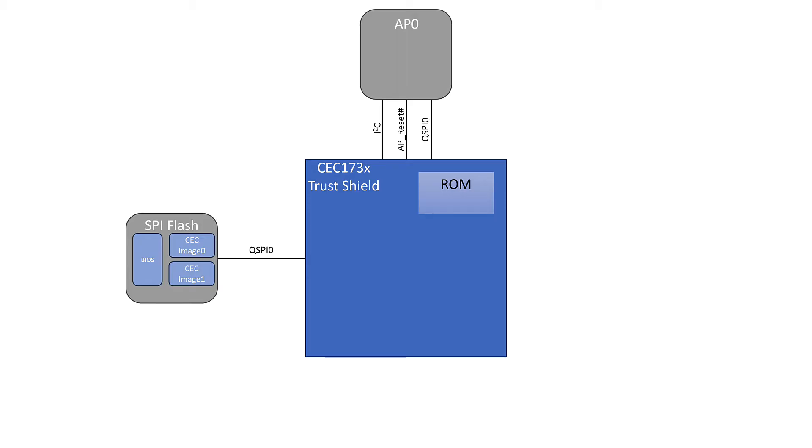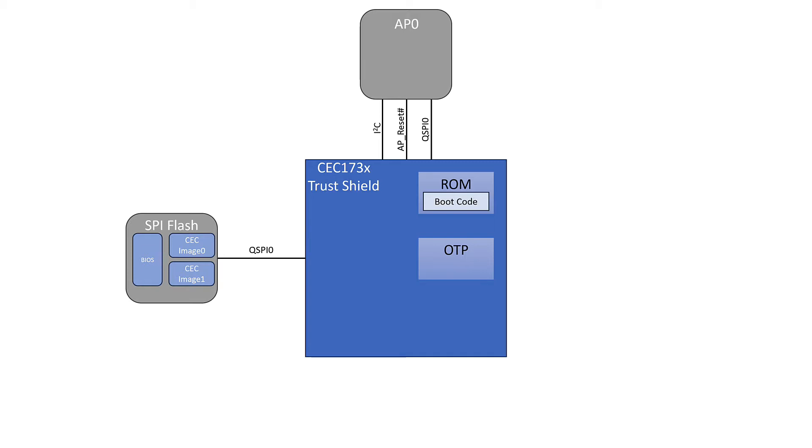Inside the Trust Shield itself, we have our ROM, our boot ROM. This is where we store the boot code. It has the preferences of how we're going to run Secure Boot. Next is the OTP or one-time programmable block. This is where we store our keys as well as several other security preferences. And as the name suggests, it is one-time programmable.